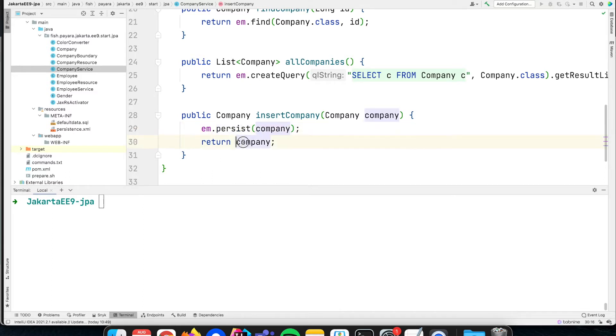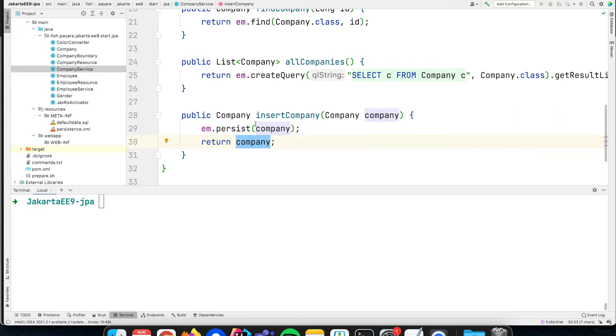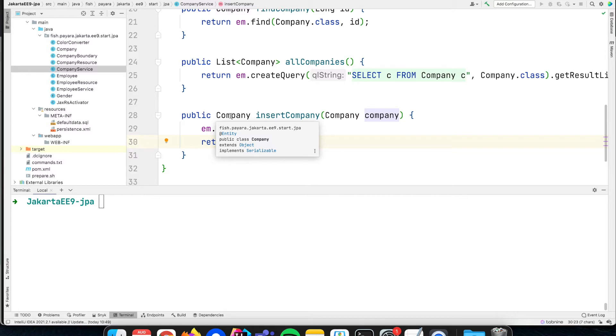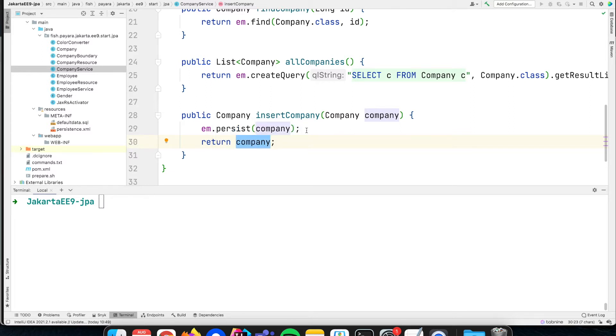We can also return that value immediately because that value is updated with the primary key that is generated. By returning it we get the value back which is actually inserted in the database, because several databases have triggers that can change values or, in this case, the ID is generated. So then we have the latest version of the database available in our return method.